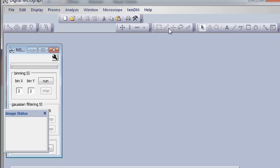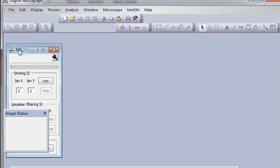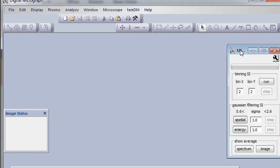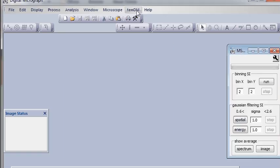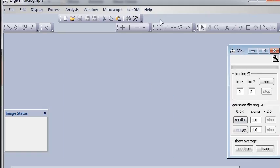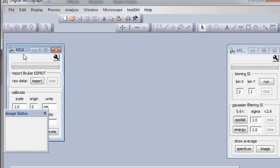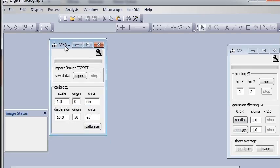For instance, filtering. Here we have filtering. Or for instance, import. Import is here. Okay. The plug-in is very user-friendly.